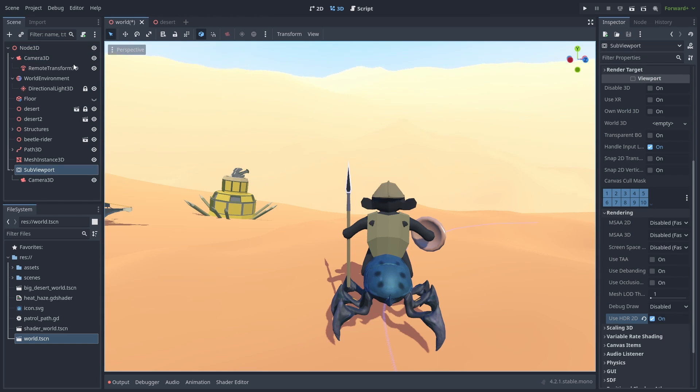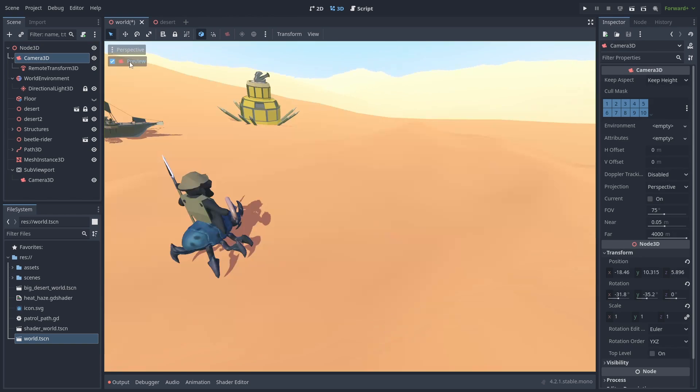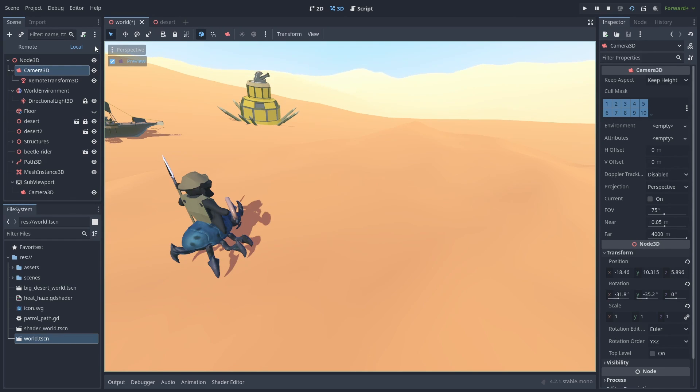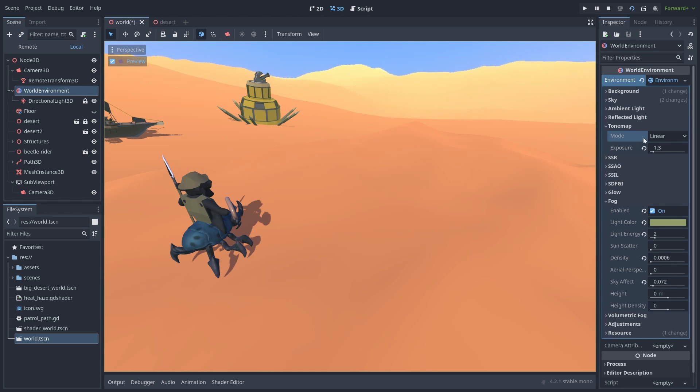Besides the color, the reason that is, is because the SubViewPort is seeing things from our camera's perspective. So we need to see what our camera sees to make it look right. And the color problem is because the Environment, Tone Map and Adjustment settings are messing things up.